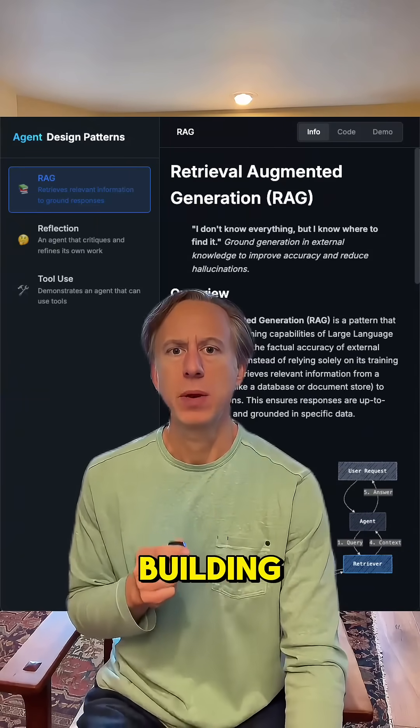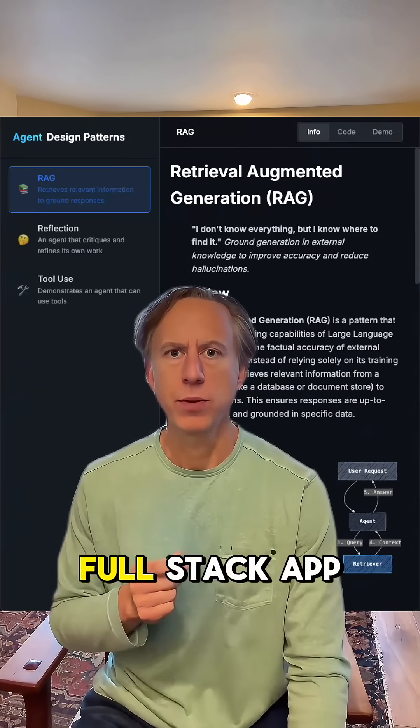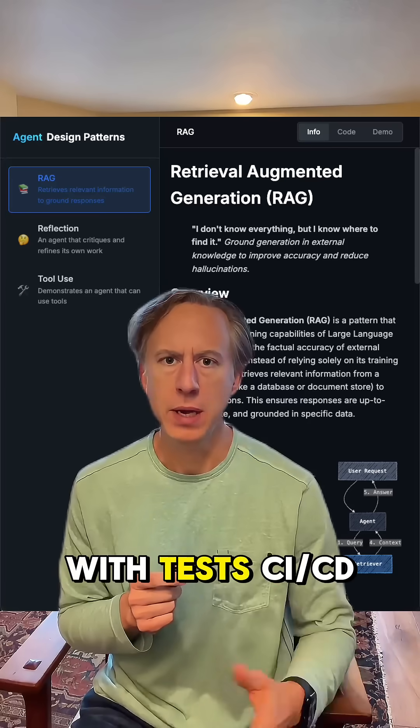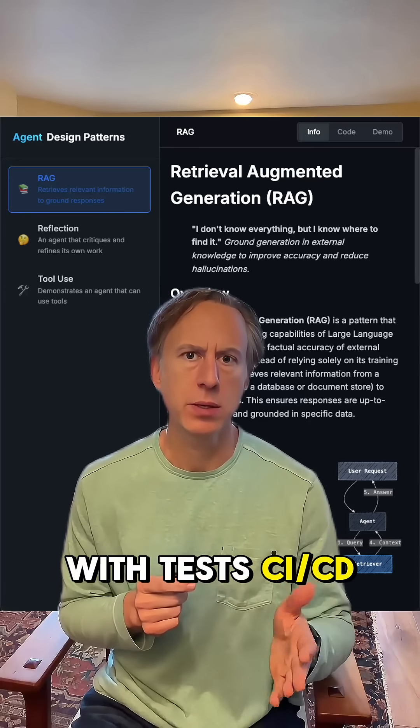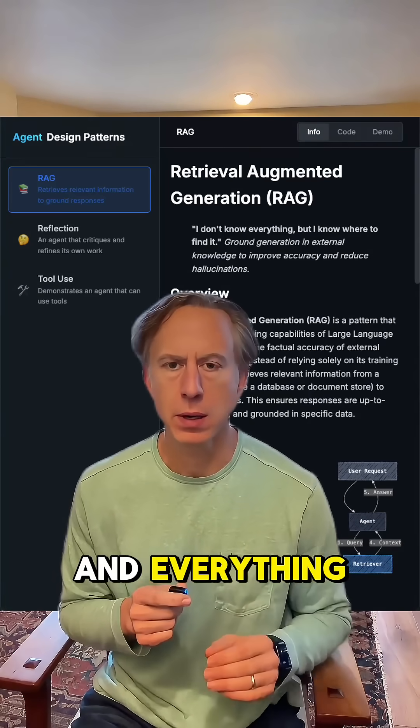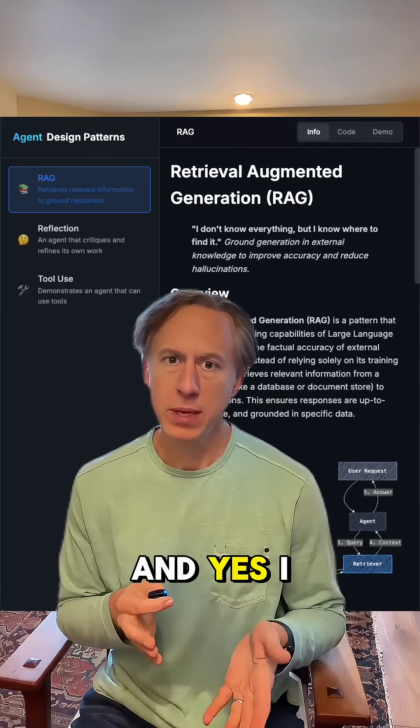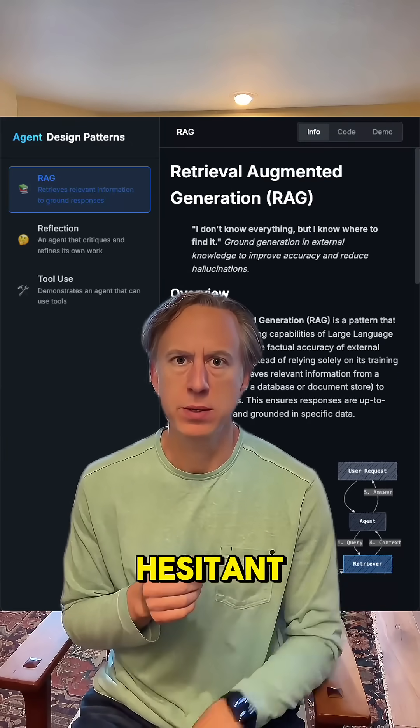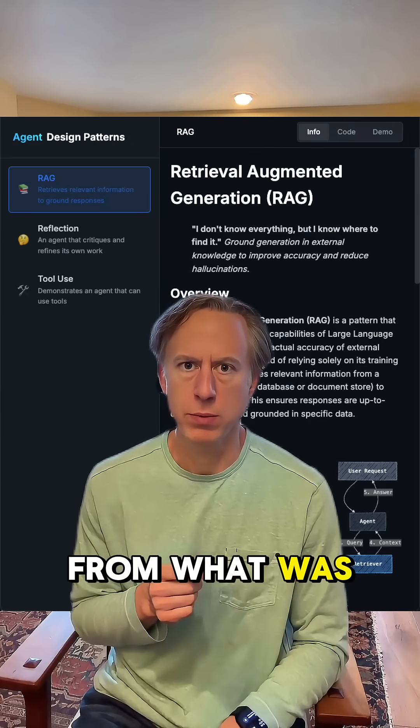My first test would be building a large full-stack app with tests, CI, CD, and everything. And yes, I was hesitant to switch from what was working.